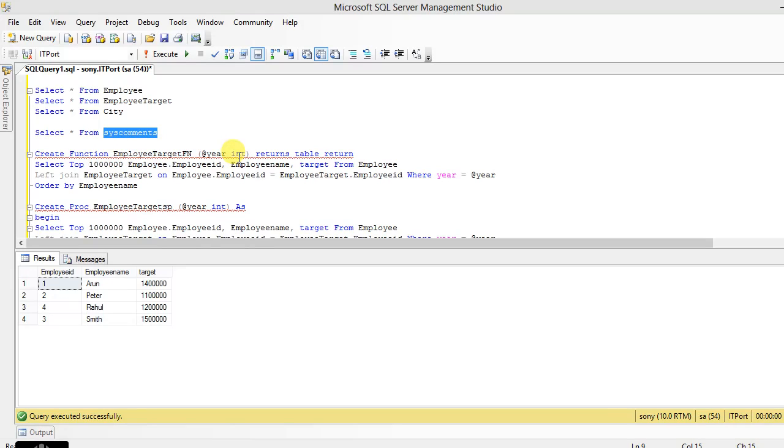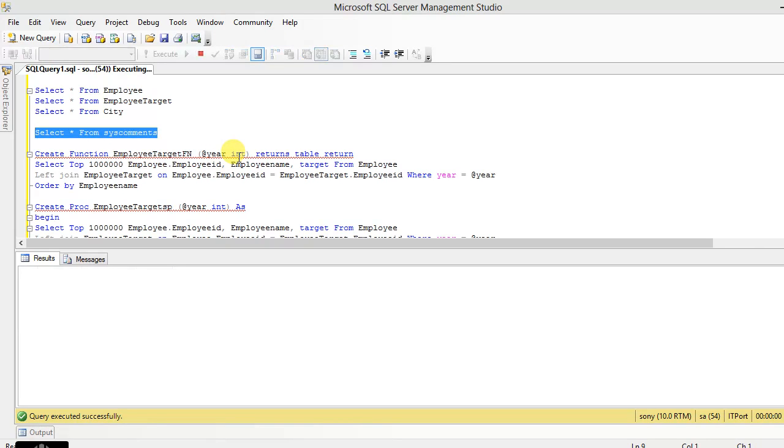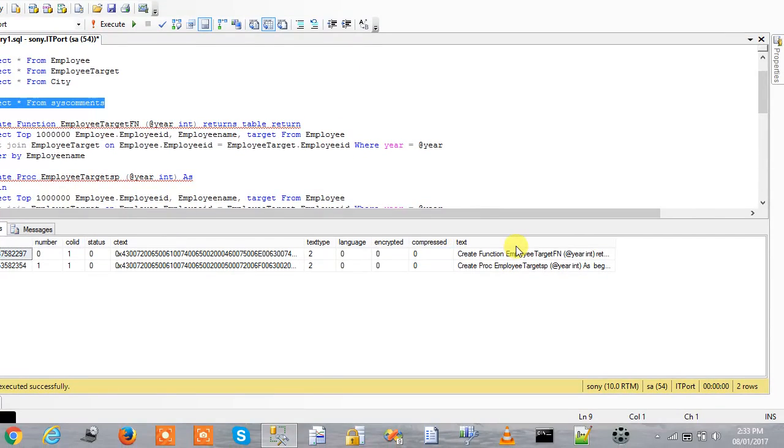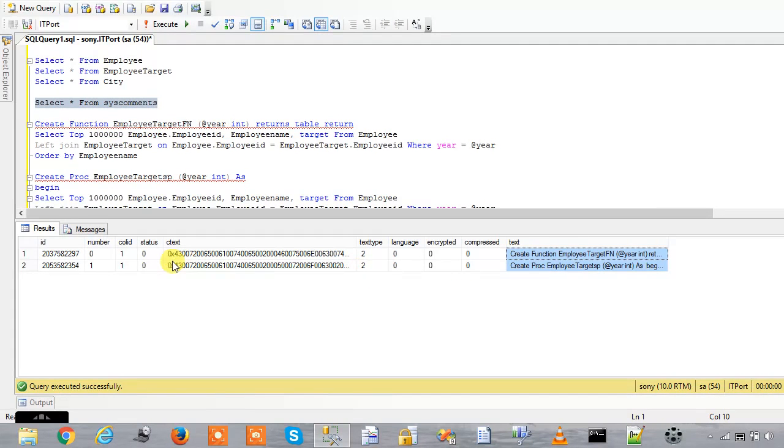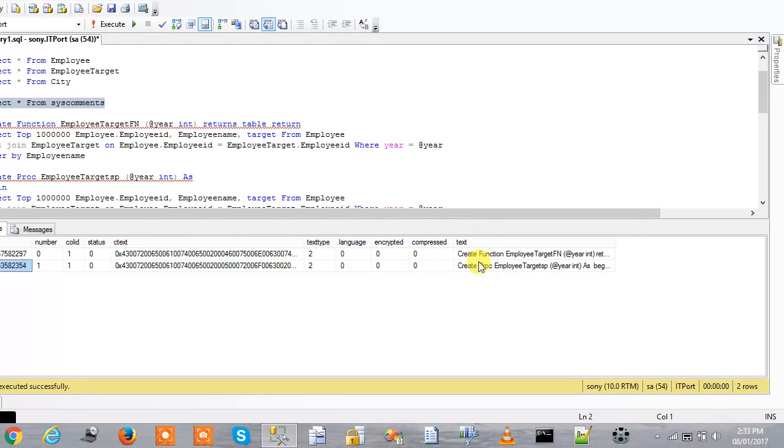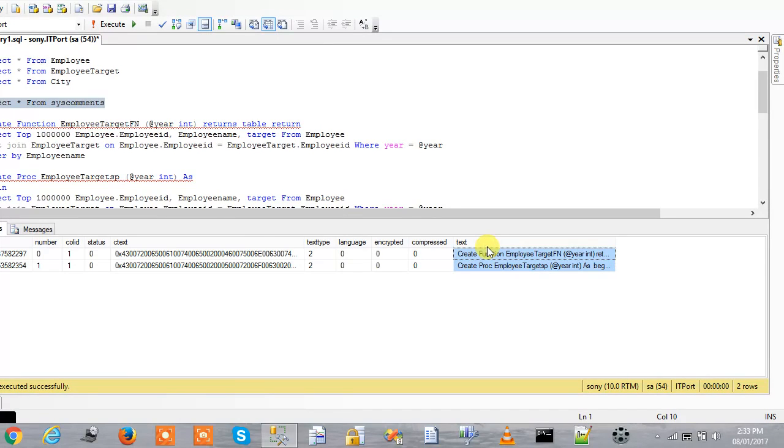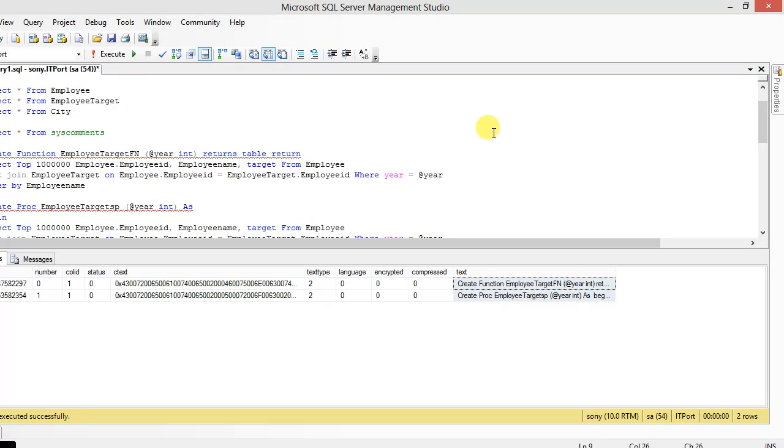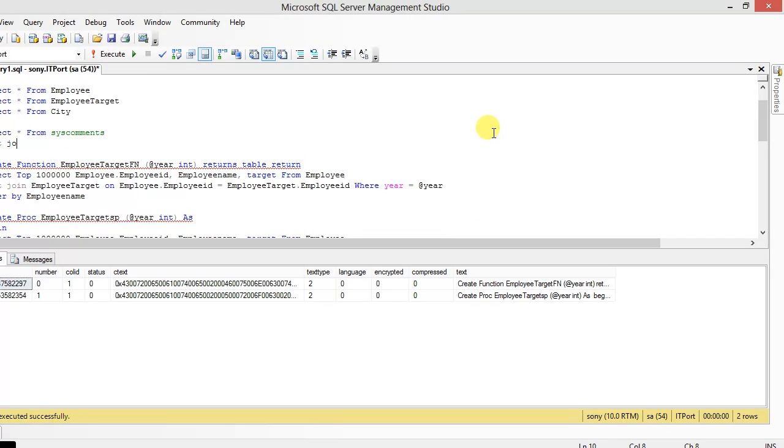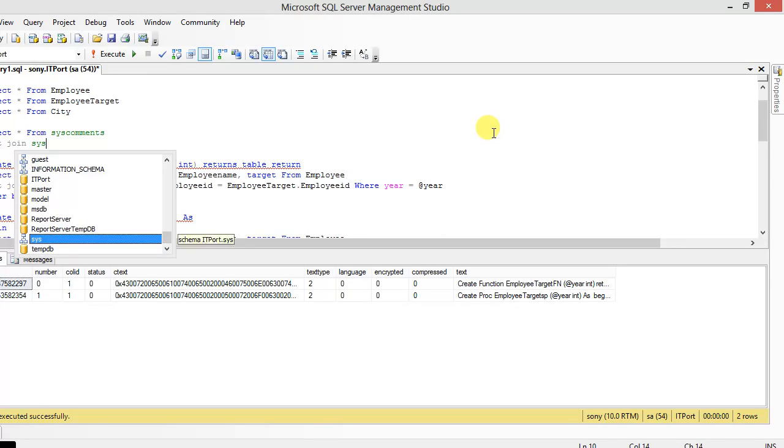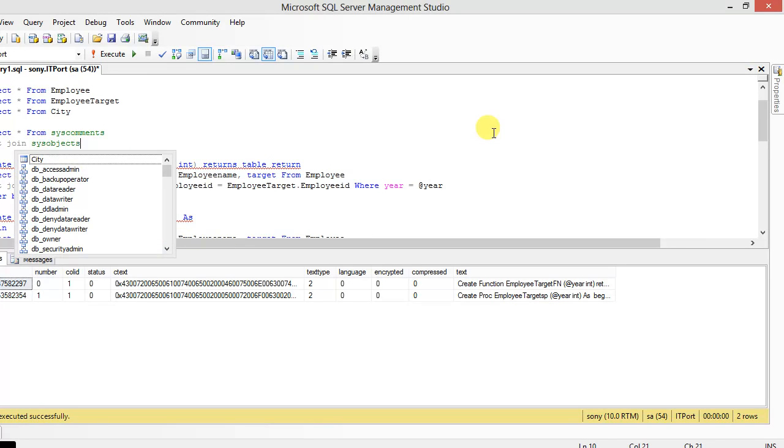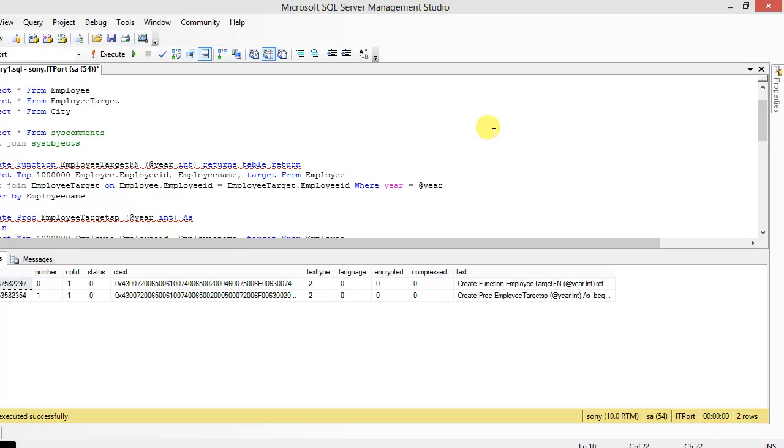sys.comments is a table which contains the data of statements which are used in procedures and functions. It's the text of those user-defined objects. For each procedure, it's a statement for that object. From sys.comments, it contains all tables.